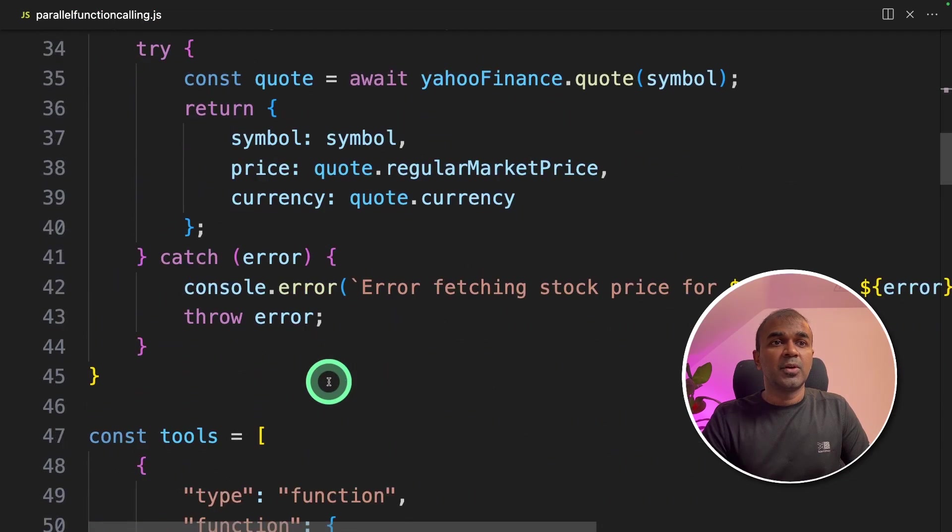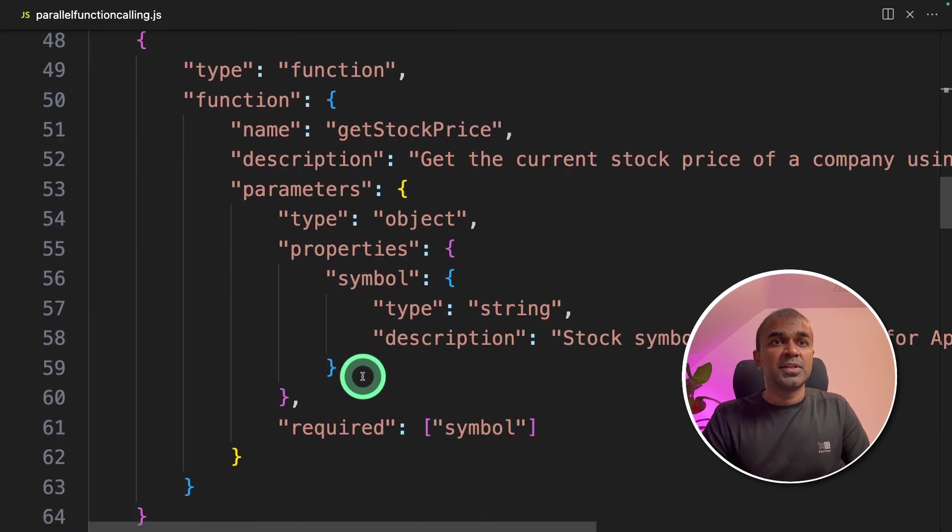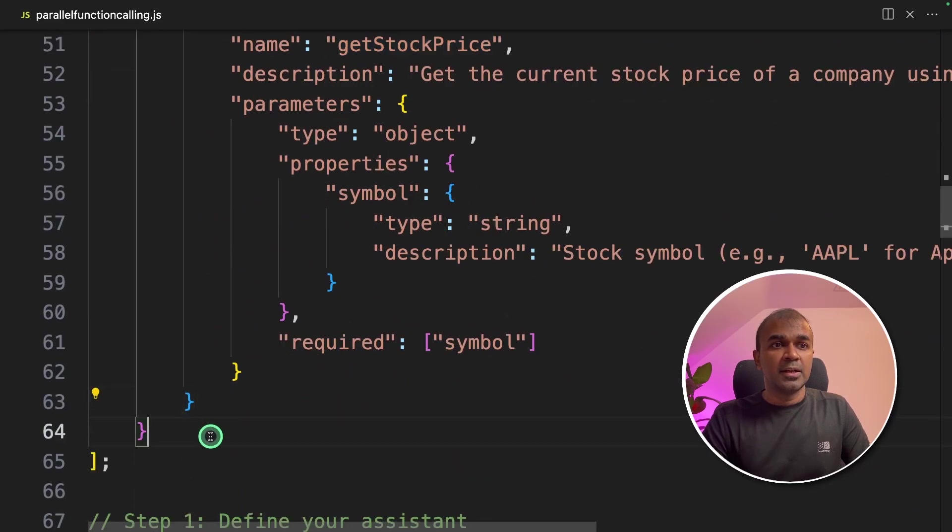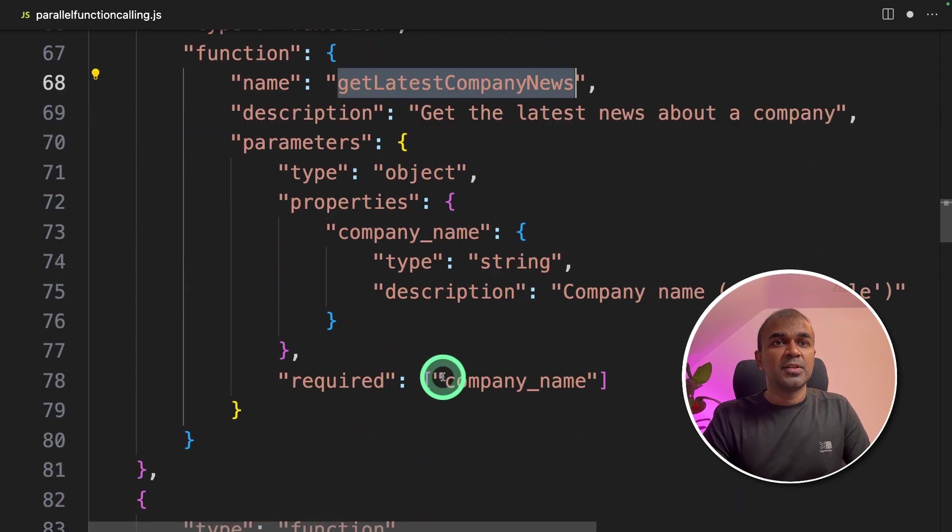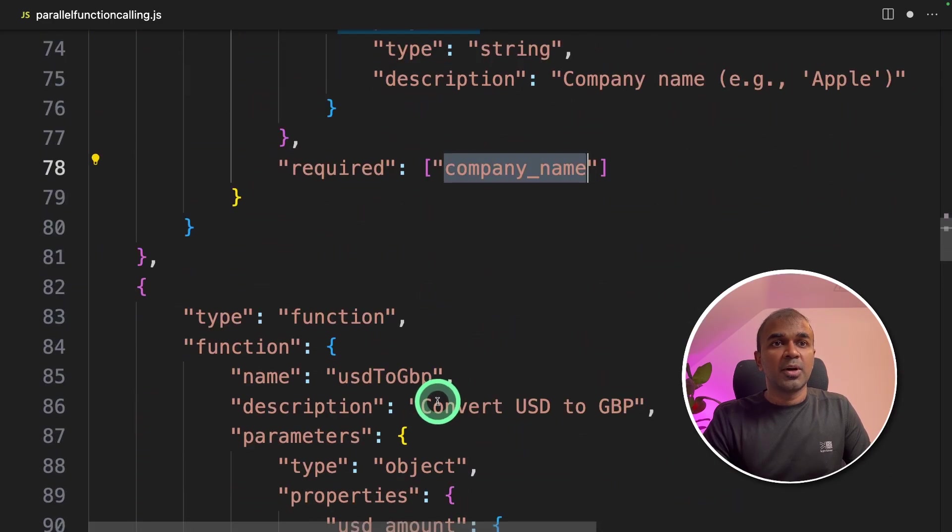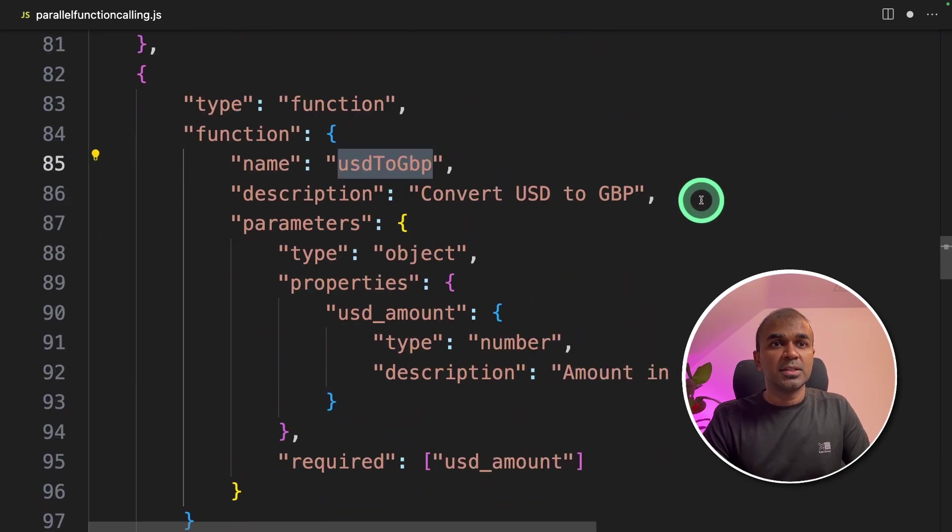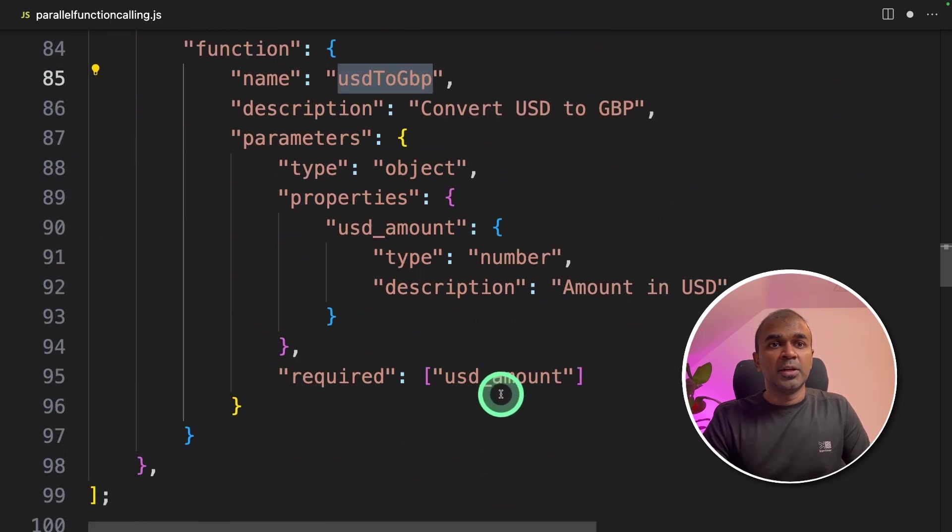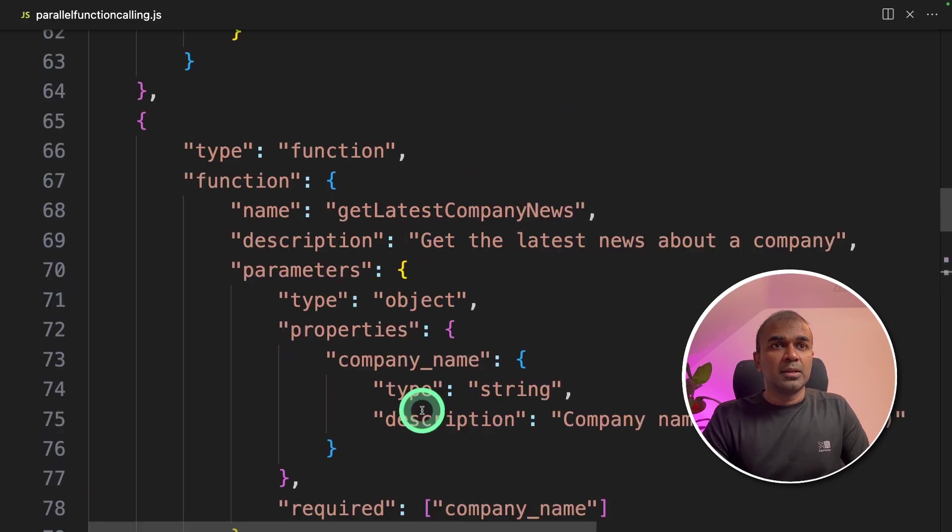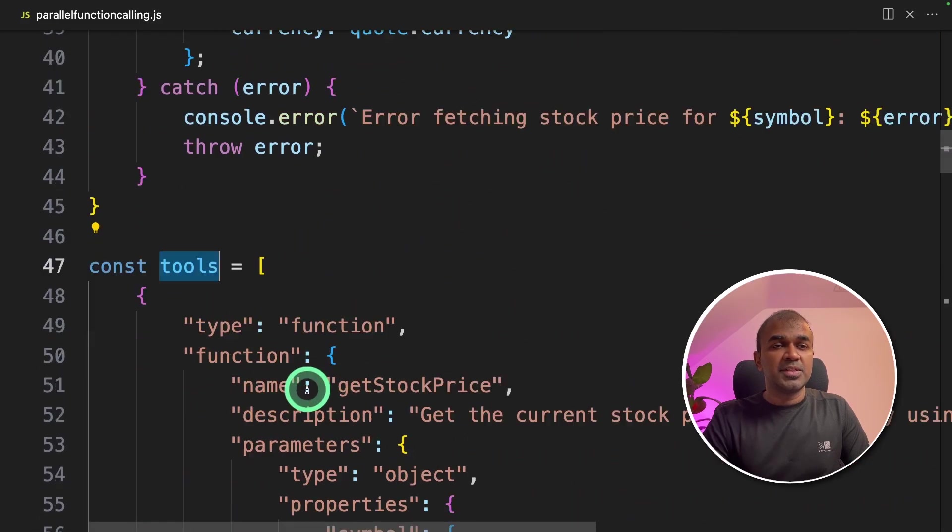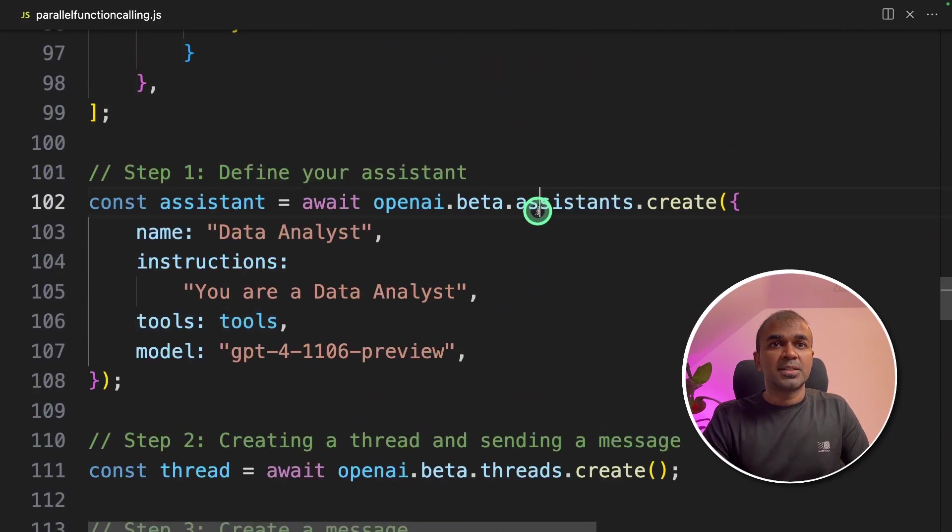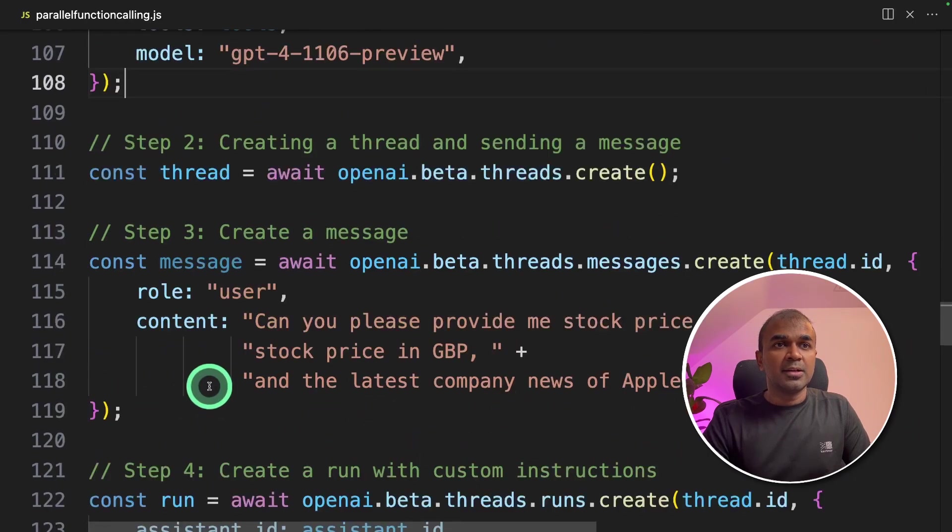Now we are going to add our function definitions. Previously we only had get stock price. Now we are going to add get latest company news function definition with company name as a required field, and then USD to GBP conversion with only the USD amount required. Then this tools definition will be passed to assistant.create as we have done before.